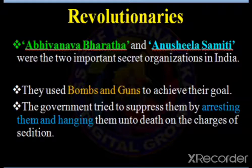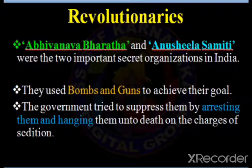These revolutionary leaders used bombs and guns to achieve their goals, meaning they adopted violent methods. The government tried to suppress them by arresting them and hanging them to death on charges of sedition — the British government planned to arrest and hang them until death.